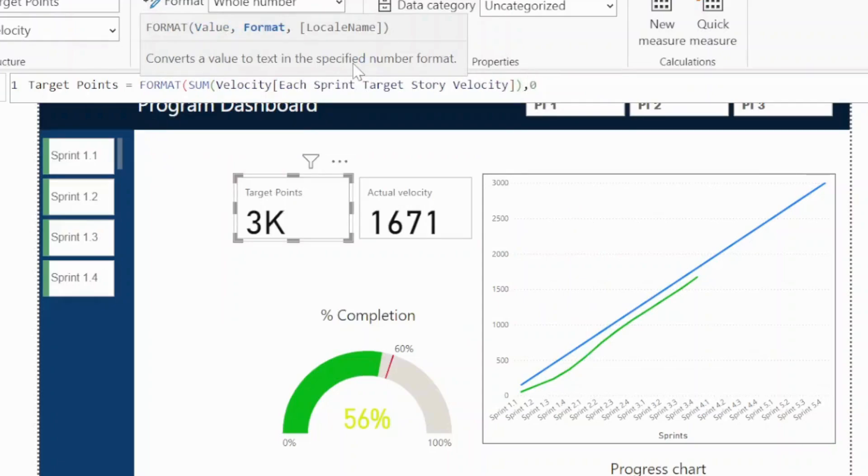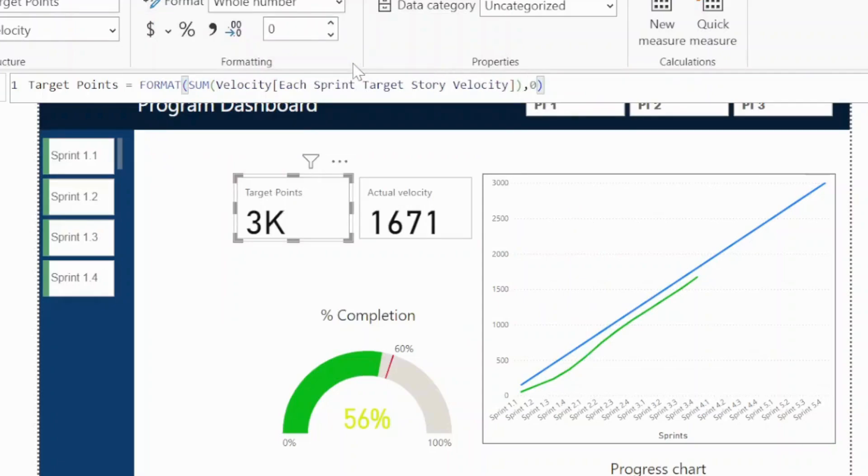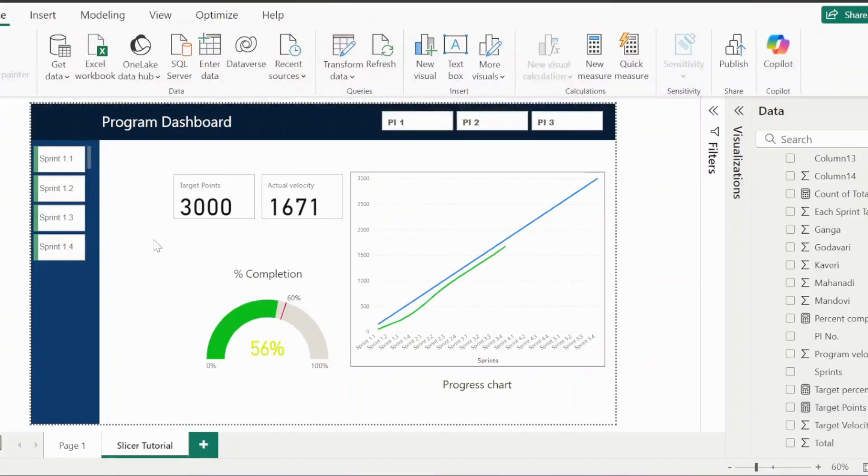Comma zero, close the bracket, and your actual number 3000 is shown. This is a very simple solution to resolve the suffix issue.